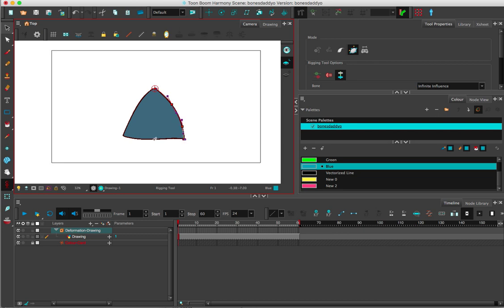Just know that the more control points you have, yes, the more control you have, but that's more points that you have to animate. Try to balance what makes sense in the large scheme of things.